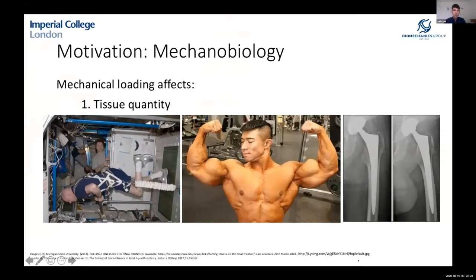This project comes from looking at mechanical biology. We know that tissues adapt to loads — this applies in terms of tissue quantity. For example, astronauts in space lose bone density due to lack of loads, and bodybuilders put on lots of muscle mass through lifting heavy weights.